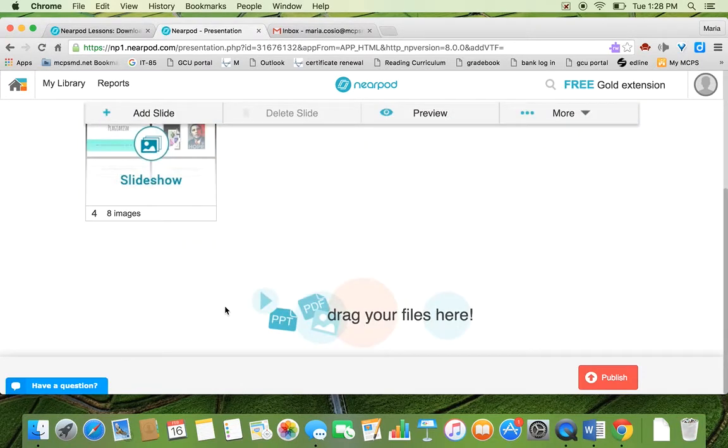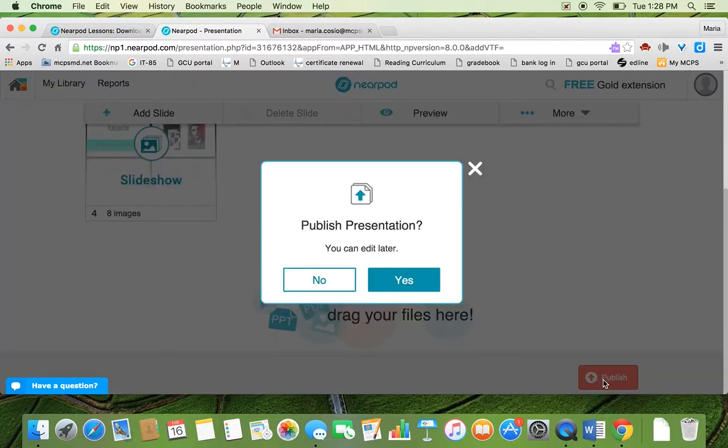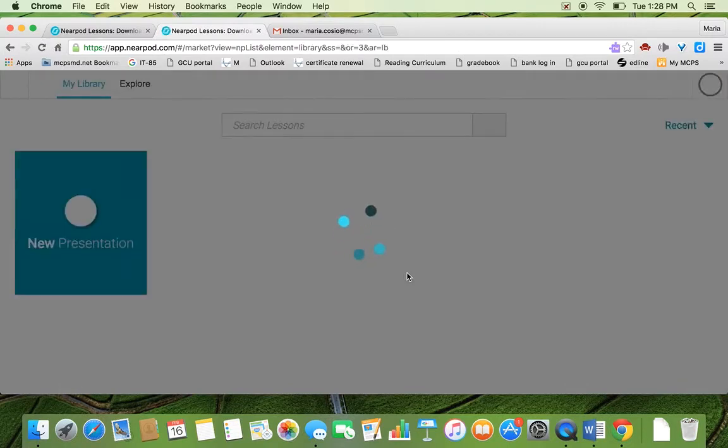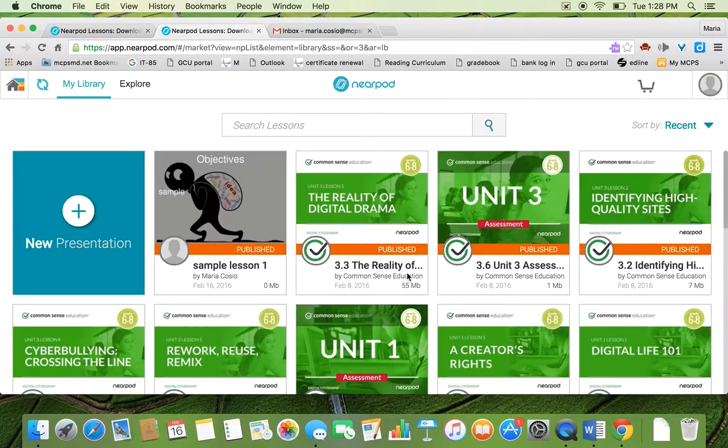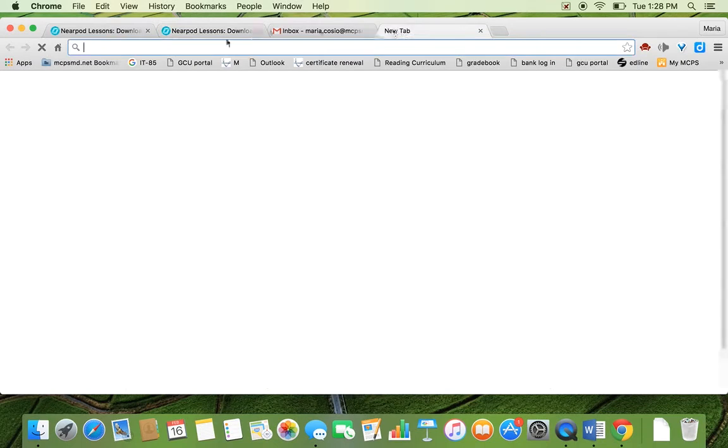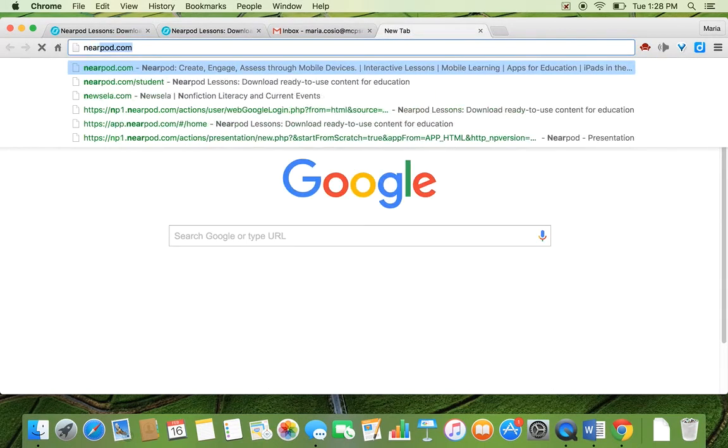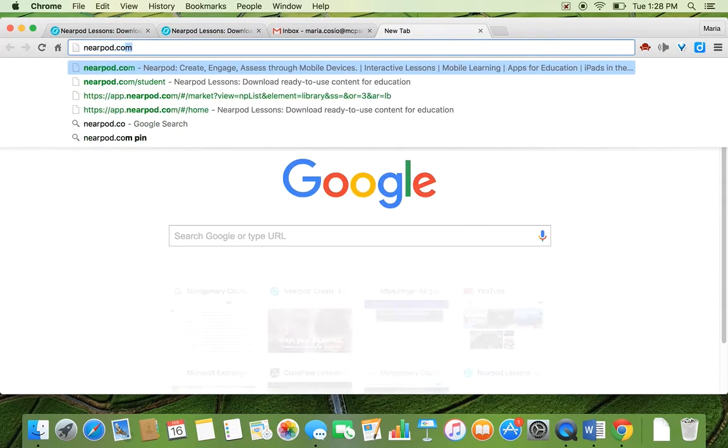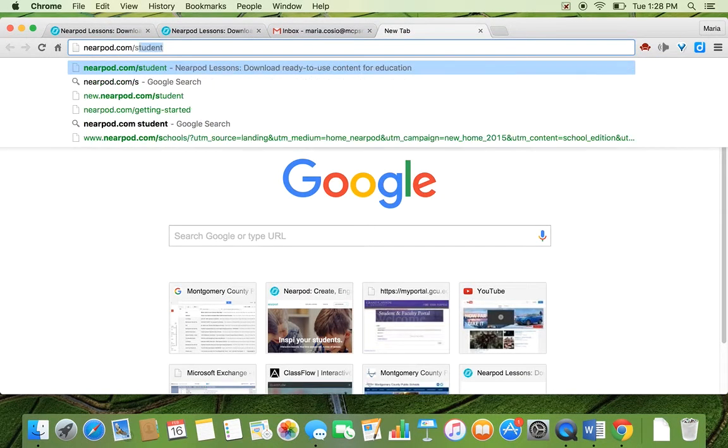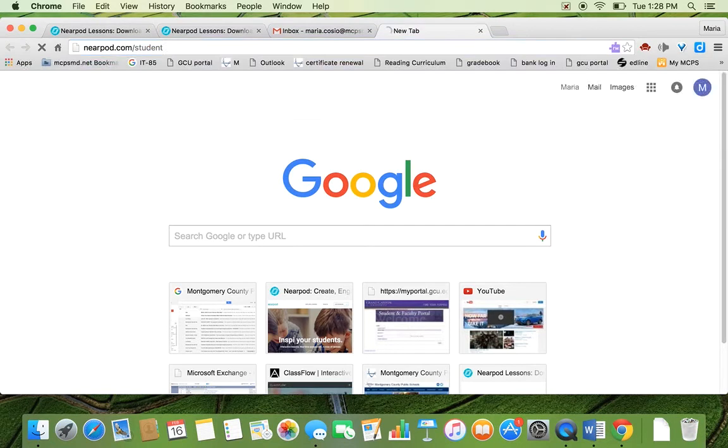So once you're ready to send this out to students, you can hit publish and you hit yes. And that means that it's ready for now for you to send out to your students. So I'm going to show you how it looks like as a student. You want to tell your students to go to nearpod.com student.